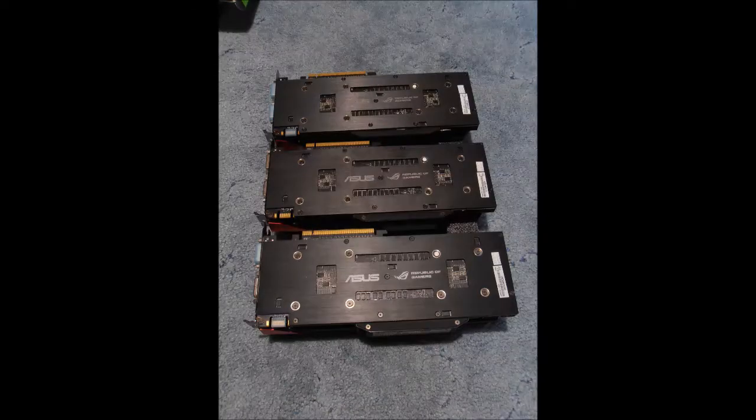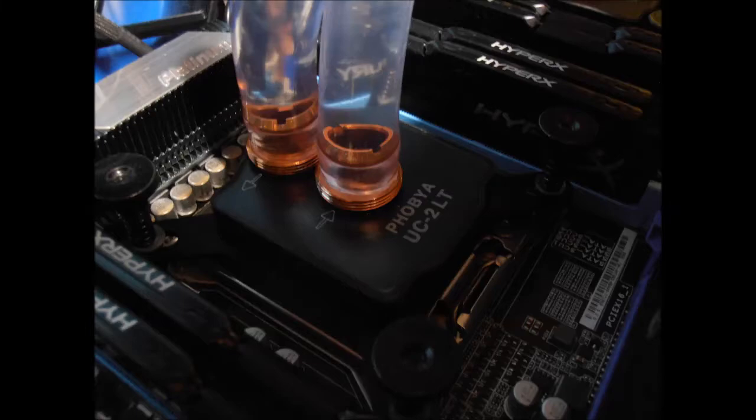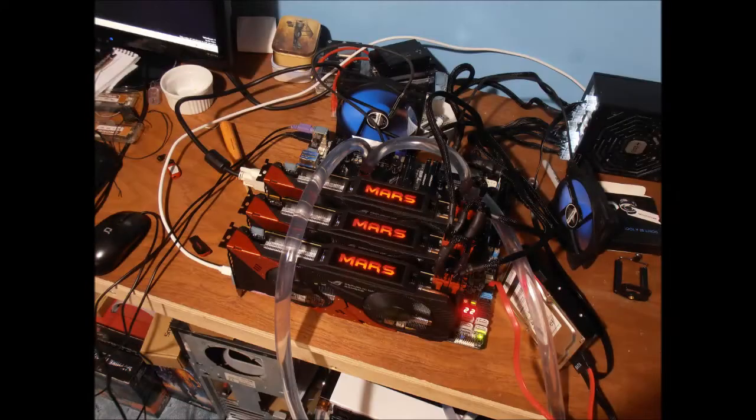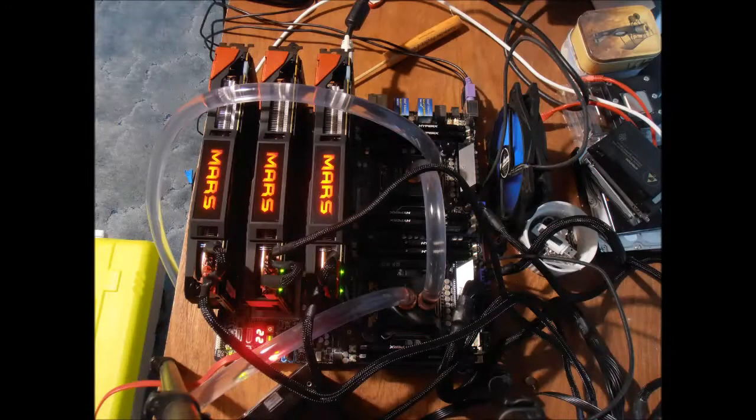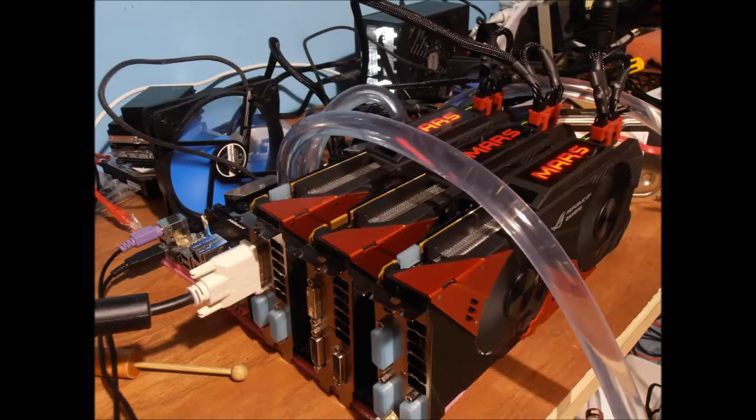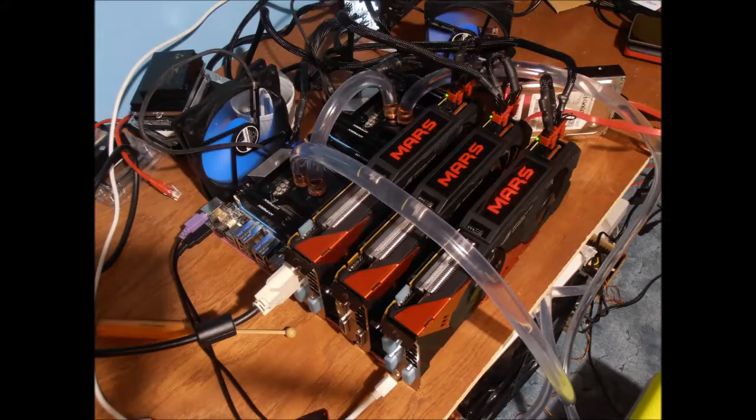Today I'm going to be running three GTX 760 Mars, not in SLI but just all together. I'm going to try and run GPU Pi. As you can see, I've got three of them here.